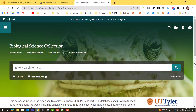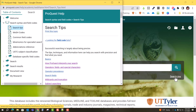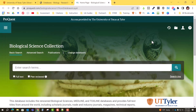You will see a basic search, advanced search option, and a publication search. Keep in mind that all databases are a little different and they have their own ways of searching. Typically you can find access to search tips — in ProQuest, right underneath the search bar, you will see 'search tips' and you can click that to access some of the different things that we're going to discuss today.